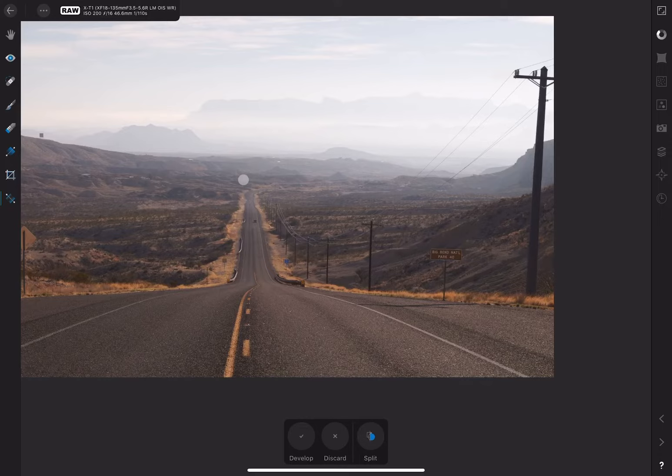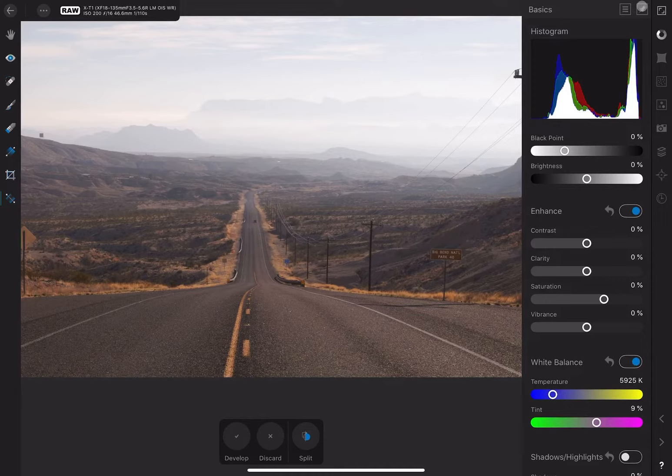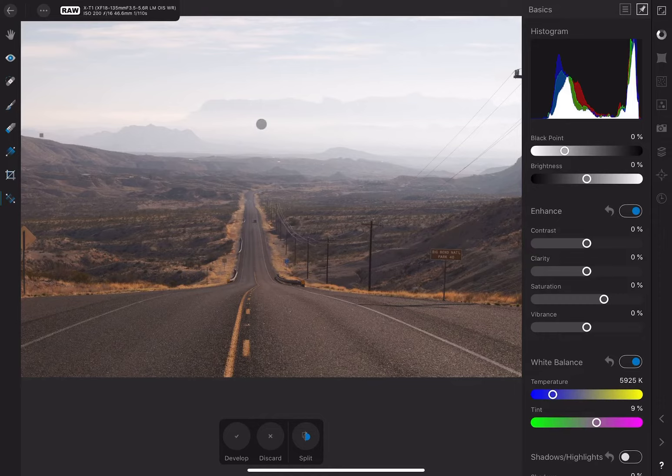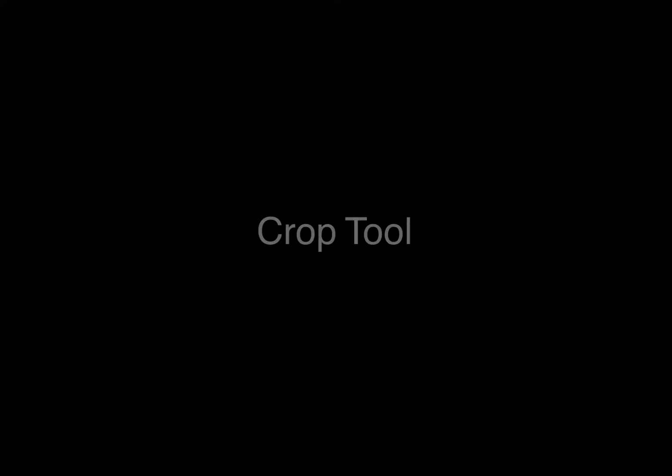The colors here already look good to me, but let's just see how the tool interacts with the photo. We can open up the Basic Studio to get more feedback. I'll click on this pin icon to prevent the panel from closing automatically. Now if I click around you can see the colors changing, and you can also see the temperature and tint sliders updating their values.